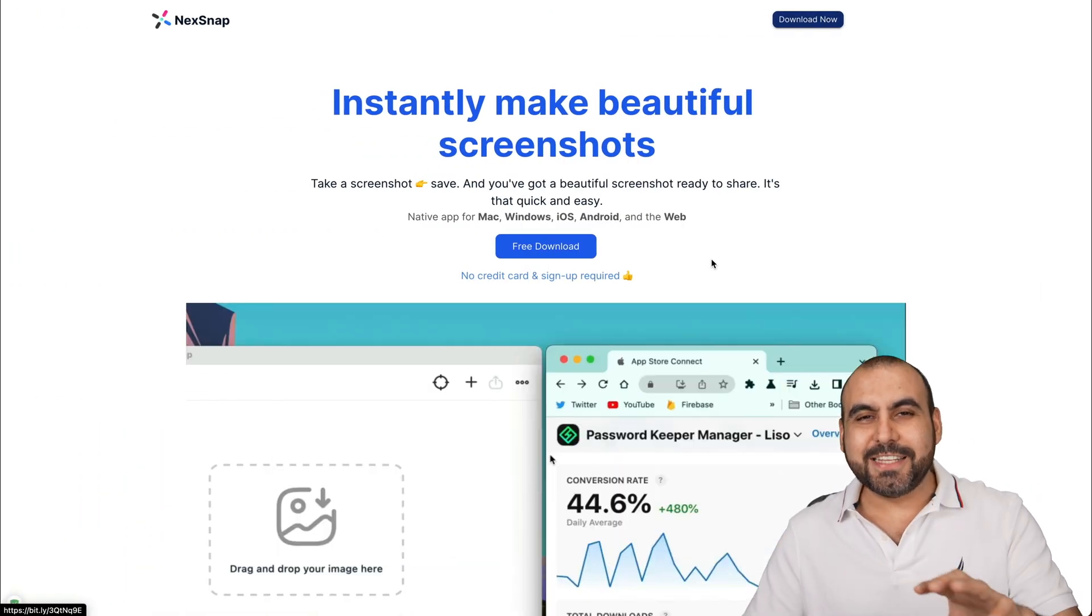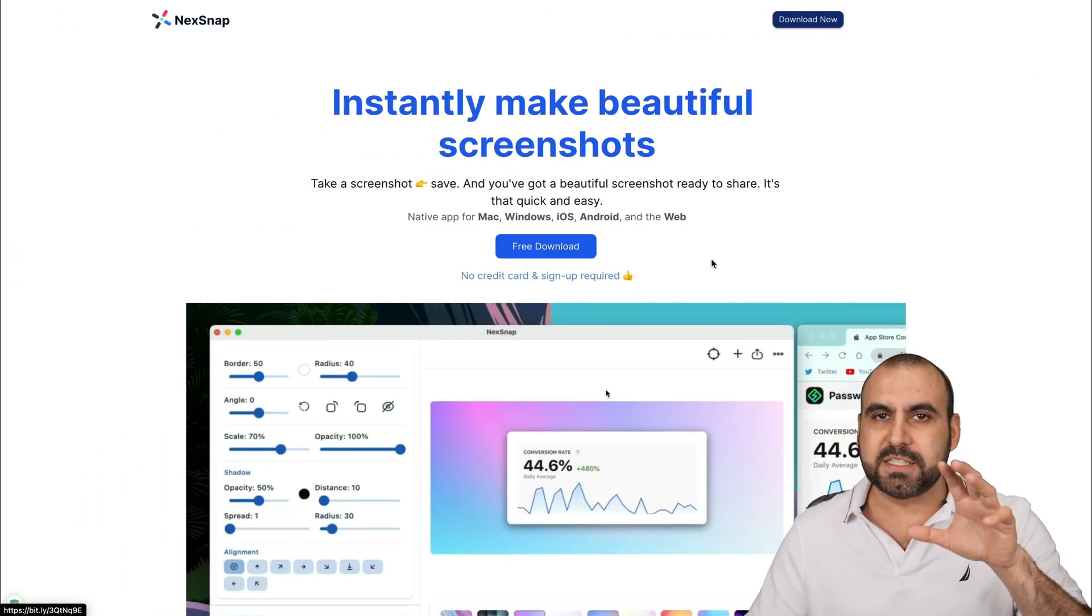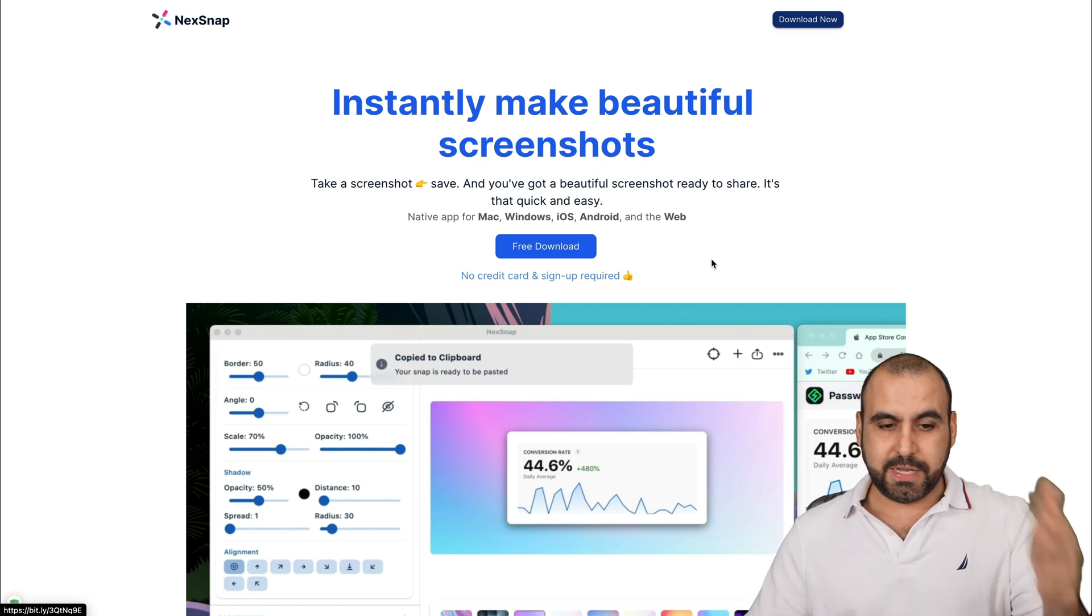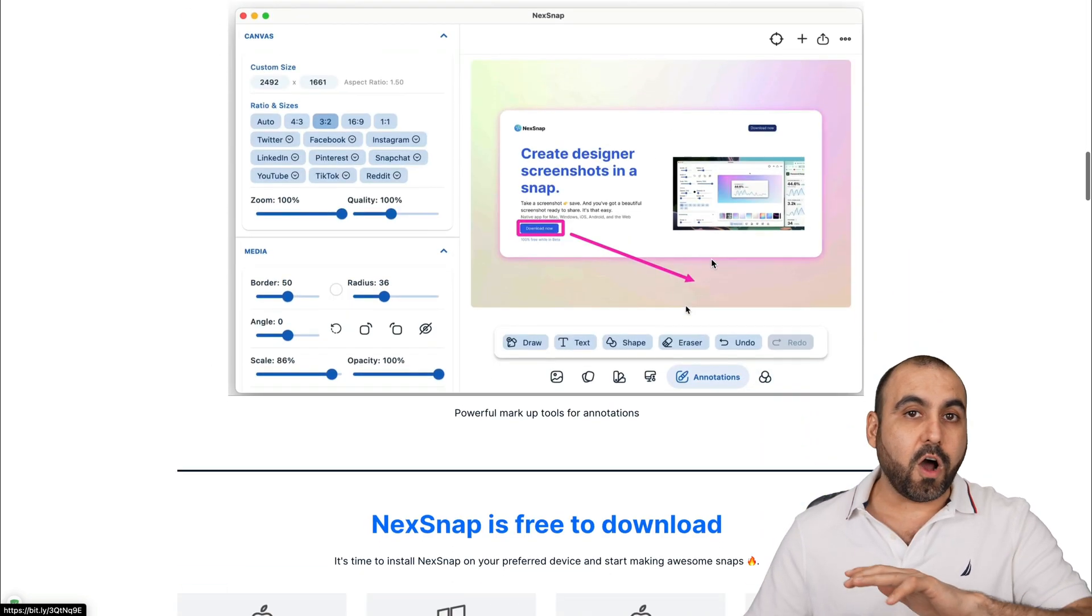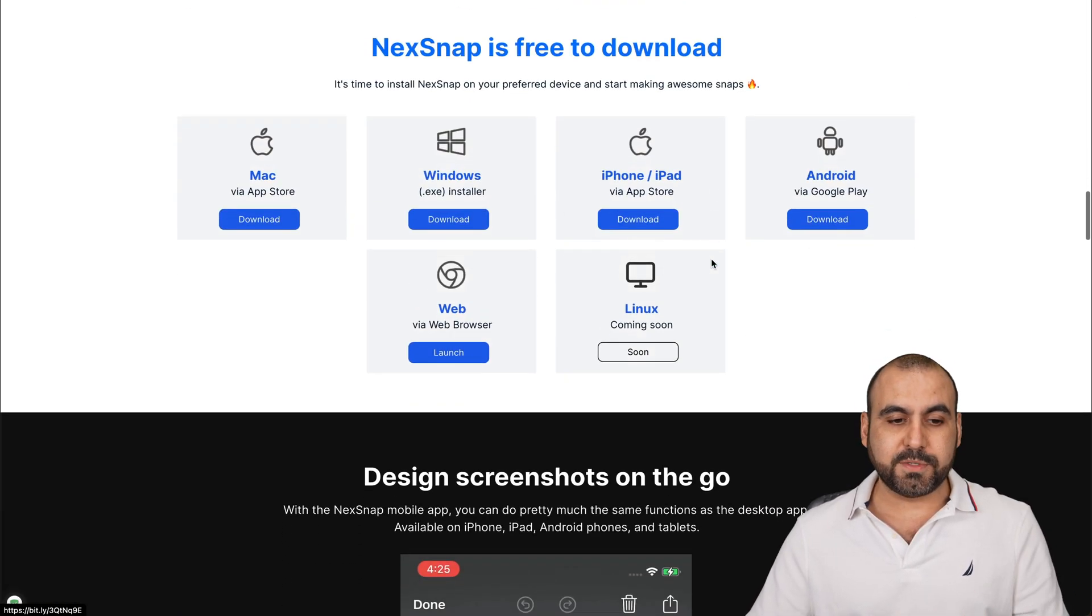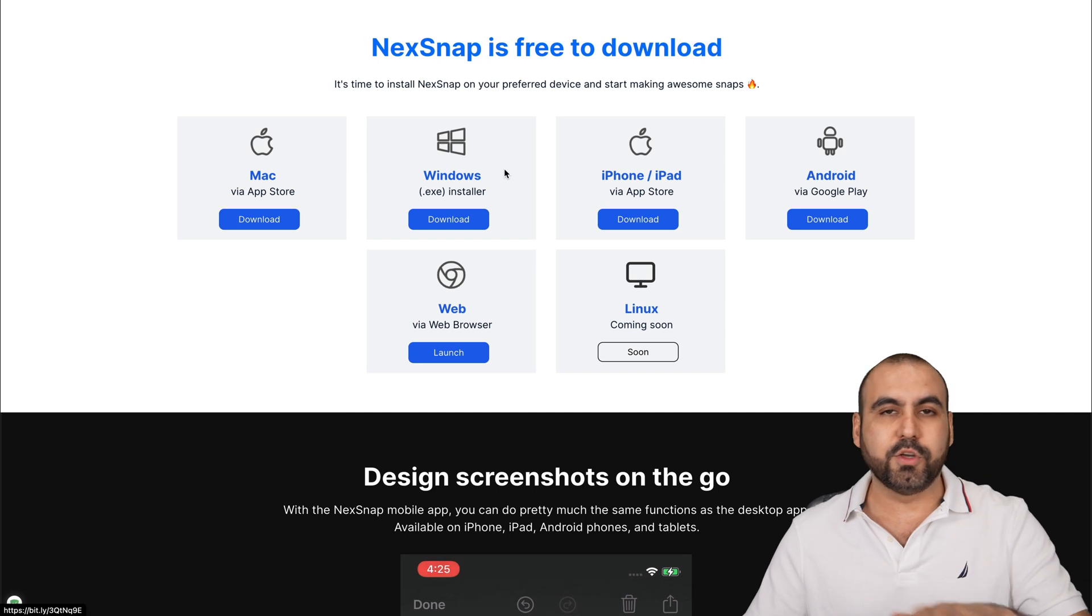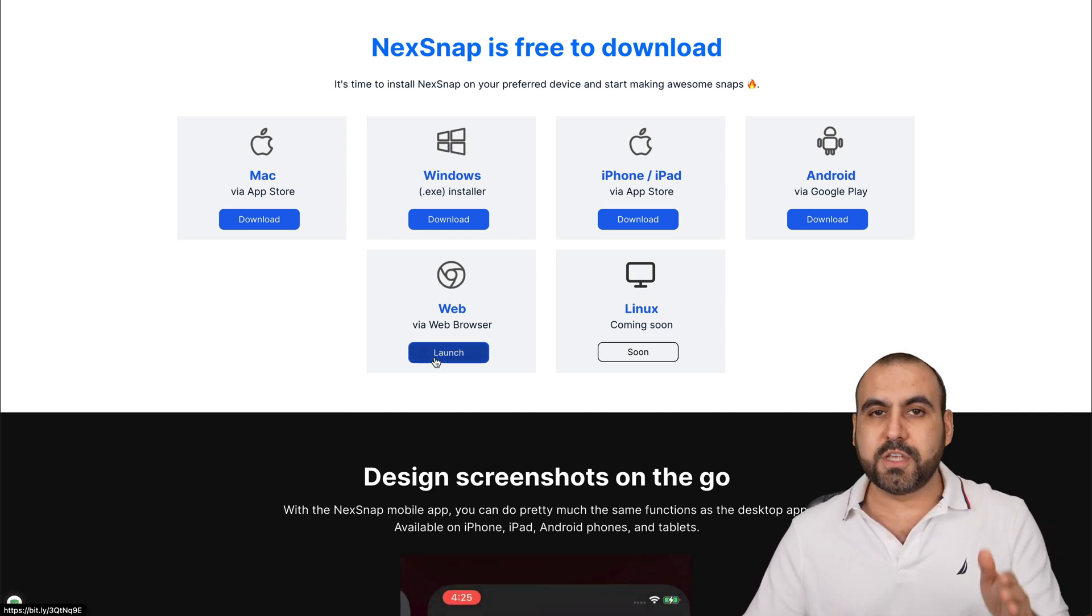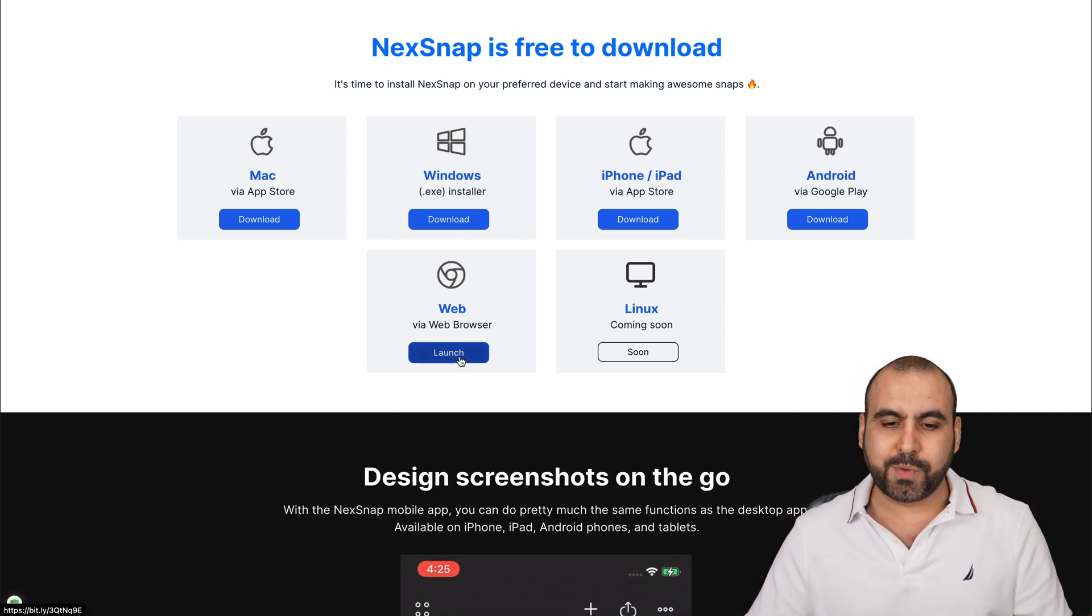You're going to be surprised how easy it is to turn a typical screenshot into something great looking. NexSnap is available for all of these platforms. You can download it for Mac, Windows, on your phones, or you can use the web version, which is what I'm going to show you right now.